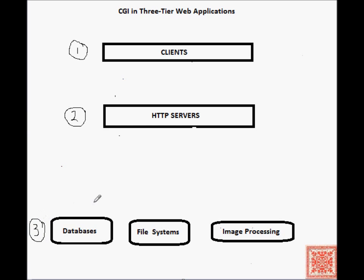The third tier, tier number three, is also sometimes called the back-end tier. It consists of applications that may include databases,